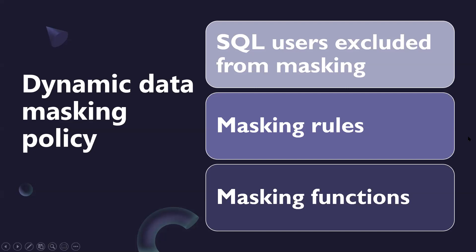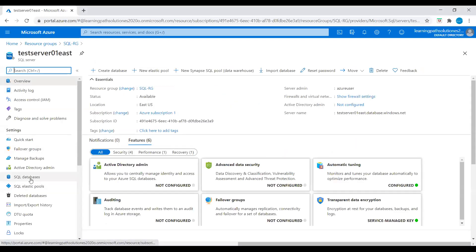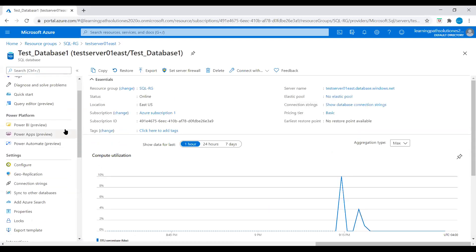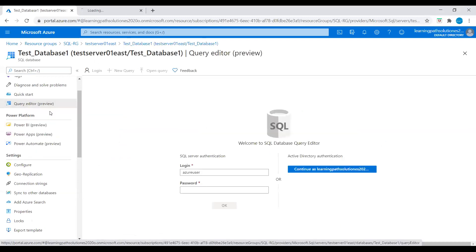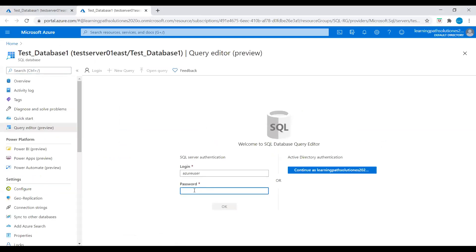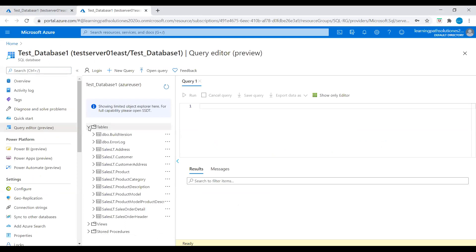I will log into the Azure portal and show you how to implement dynamic data masking, and also discuss some of the masking functions. I am in the Azure portal. I will go to the server, then to SQL databases, click on the database, and log into the query editor. I will open a new tab and log into this SQL server.